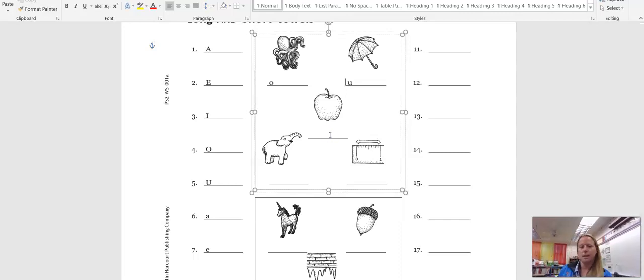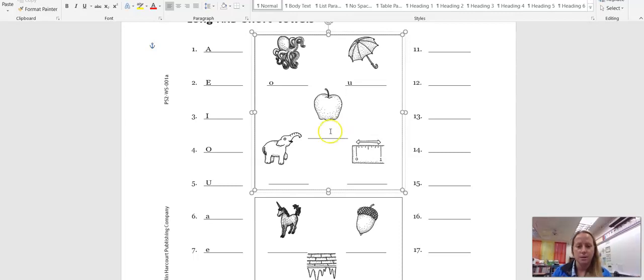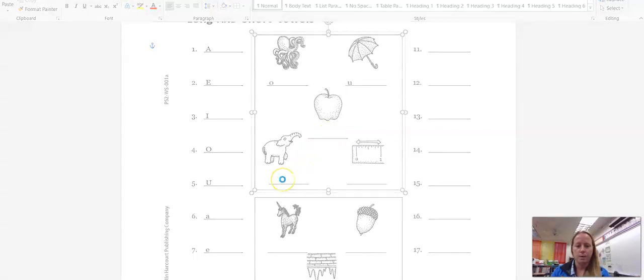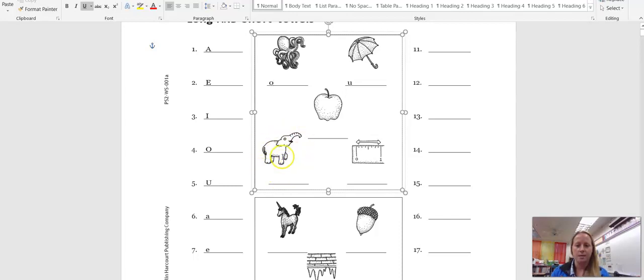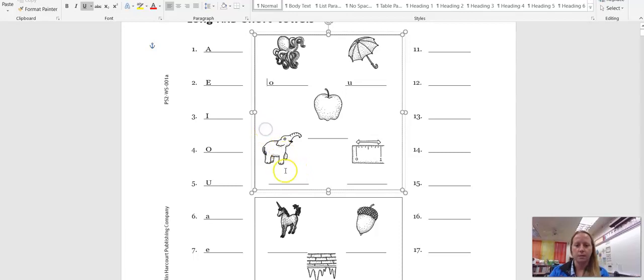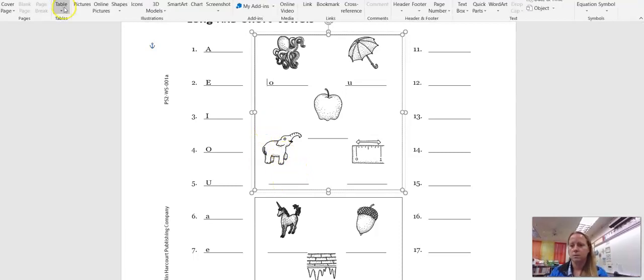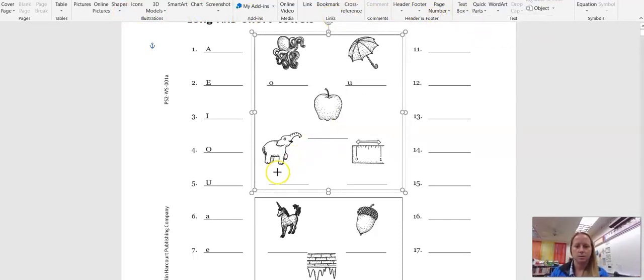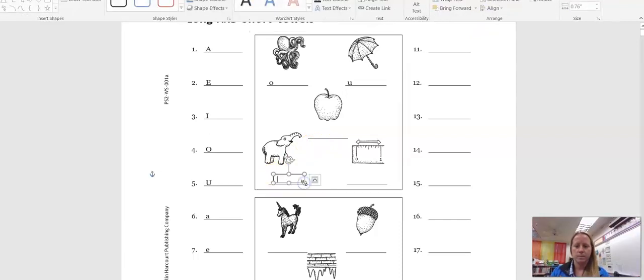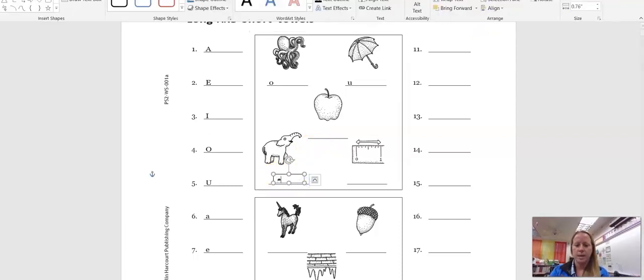However, this isn't letting me write on here. But for this one you would write A underneath apple. The short vowel sound, this animal is elephant, makes the E sound. So you would put E on elephant.